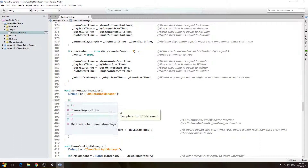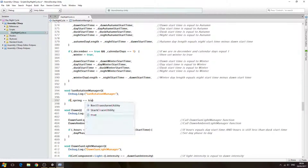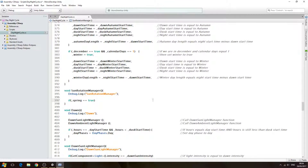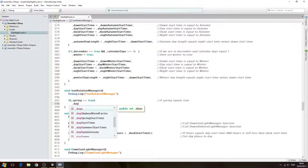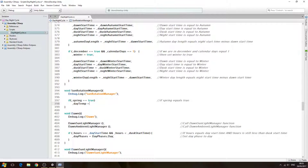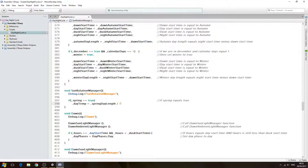We're going to create a series of if blocks. So: if (spring == true), we'll come inside the brackets. Then on the next line, we're going to set the `_day_temp` variable — the one we just created — equal to the spring day length divided by 10. In the comments: day temp equals spring day length divided by 10.